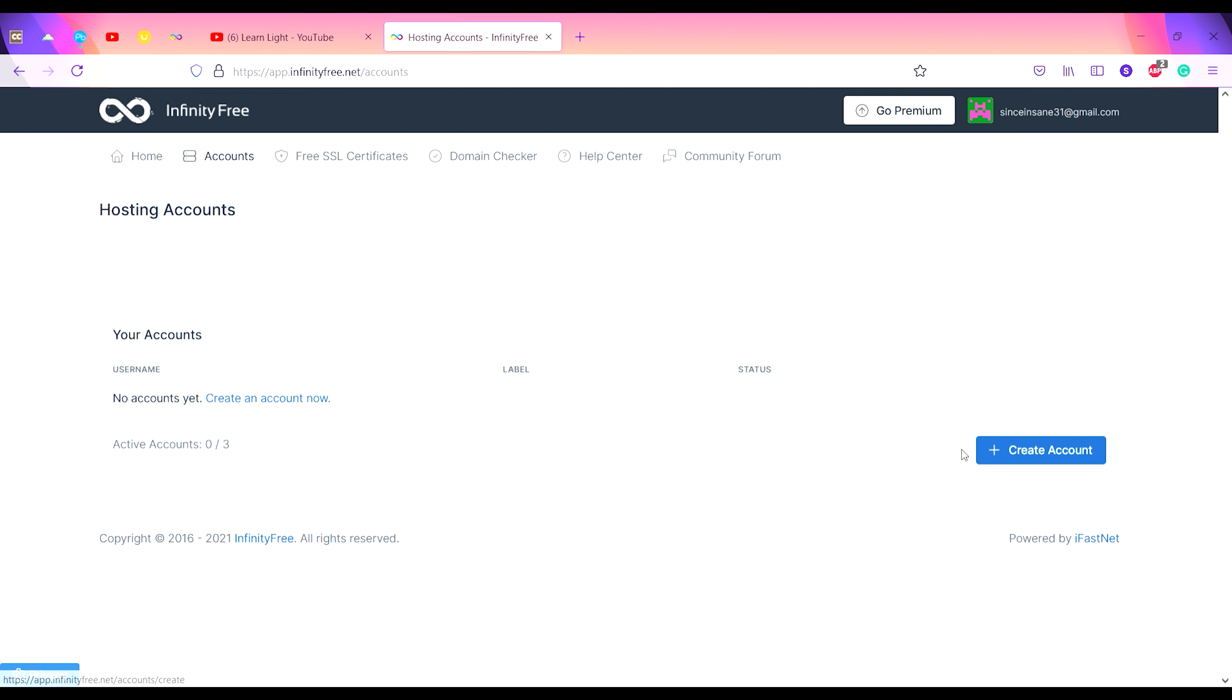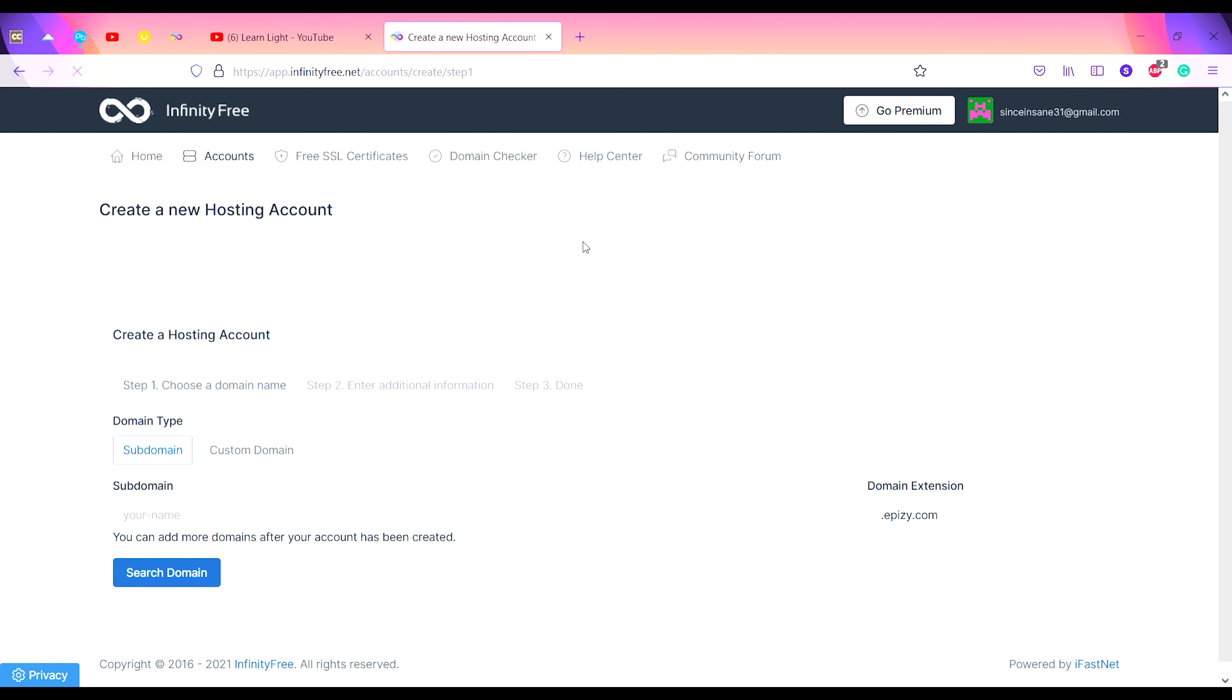You can have maximum of three accounts. Active accounts: zero by three. I'll create a new account here. Click on Create Account button. Step one: you have to choose a domain name.